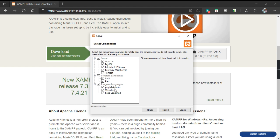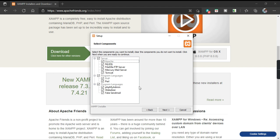These are the different components that will be installed: servers like MySQL, FileZilla, and Tomcat; languages like PHP and Perl; and programs like phpMyAdmin, Webalizer, and Fake Sendmail. If you don't want to install any of the components, you can click on it to deselect it. Otherwise, I would suggest using the default components.